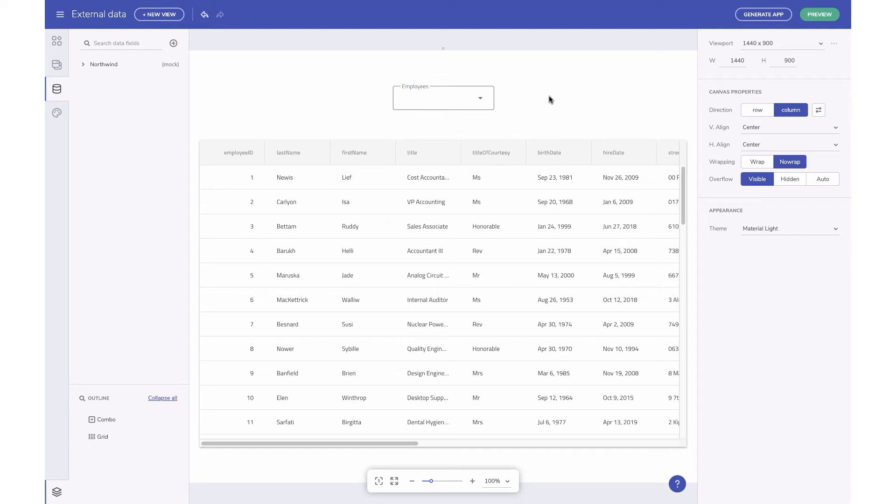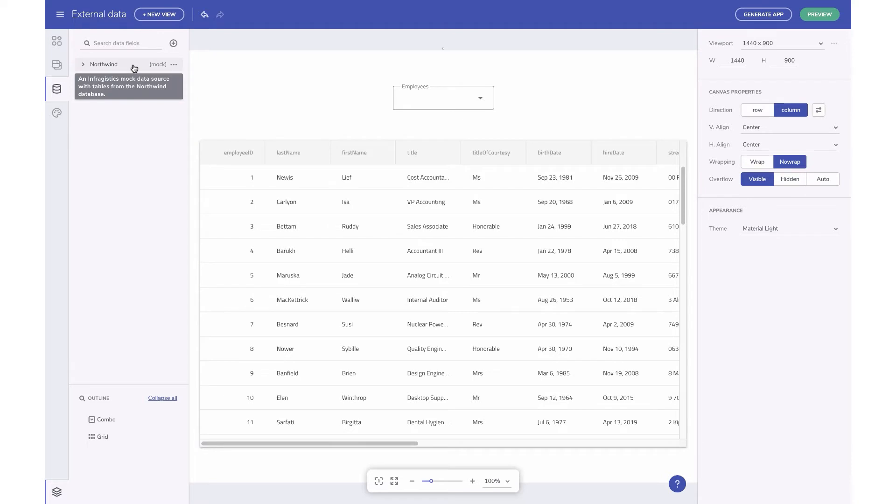You can access and configure data sources from the Data tab in your toolbox. And data sources you see here are automatically shared with any app living under My Projects or a group workspace.